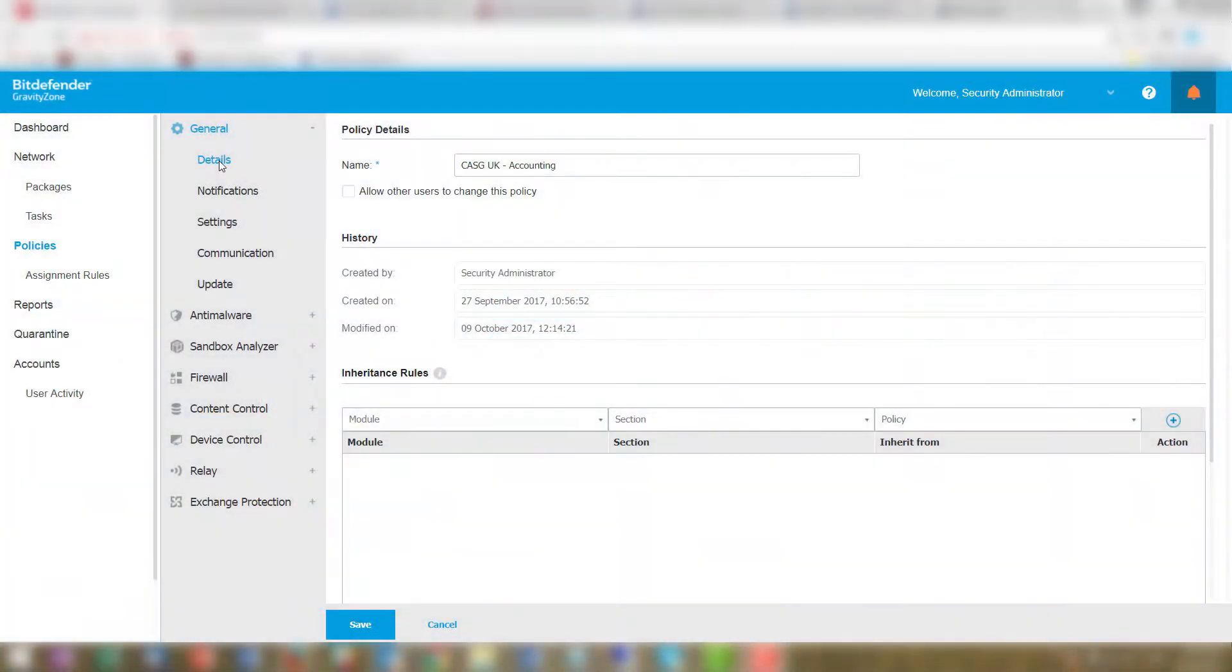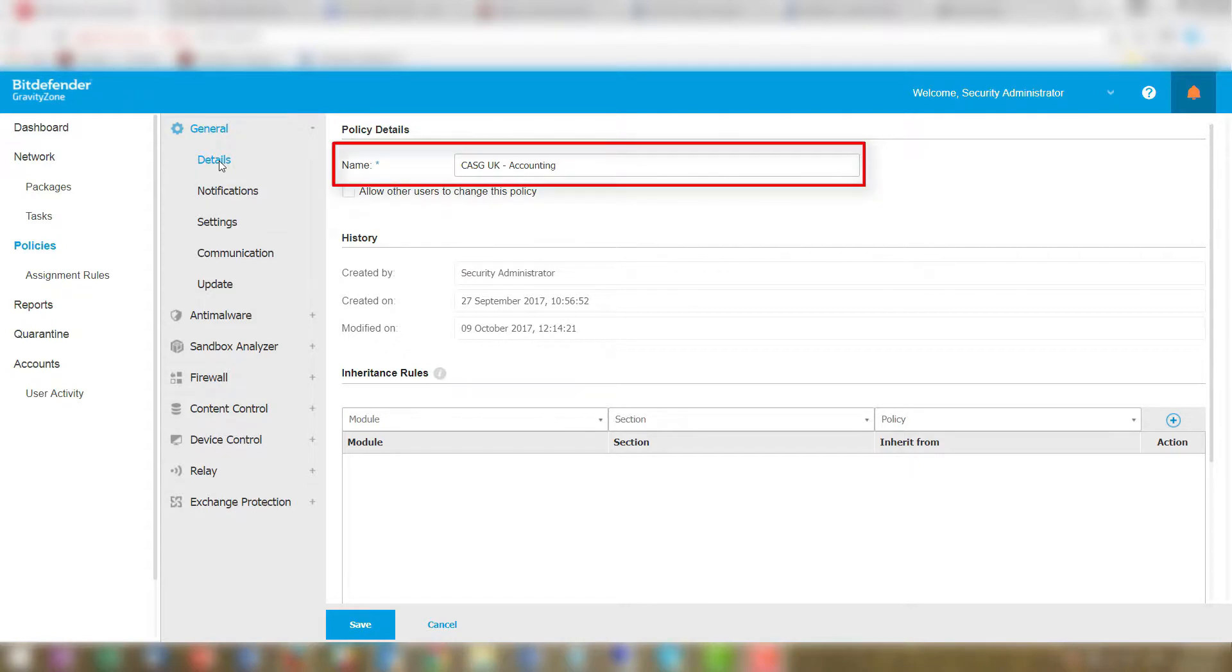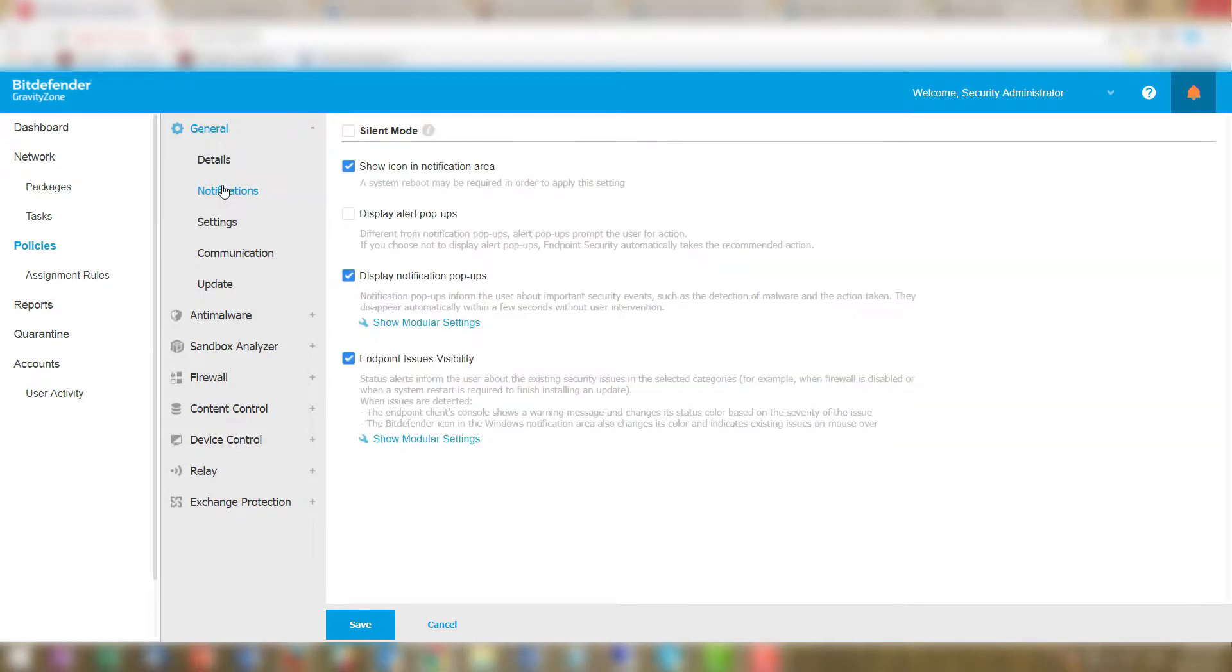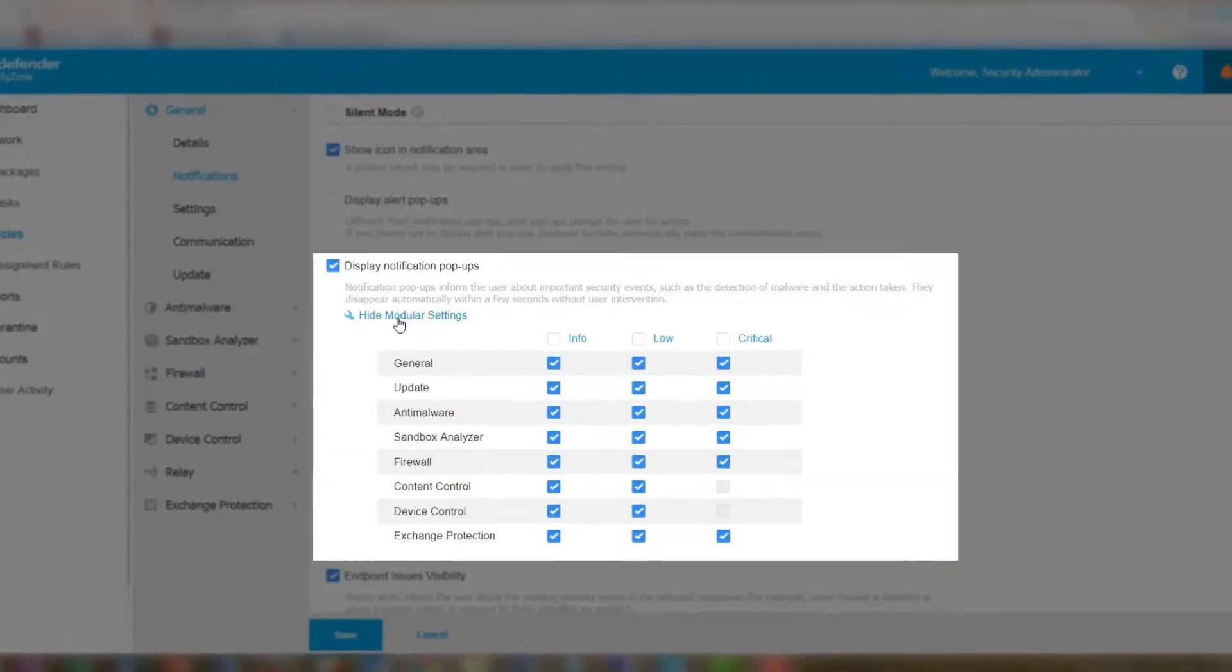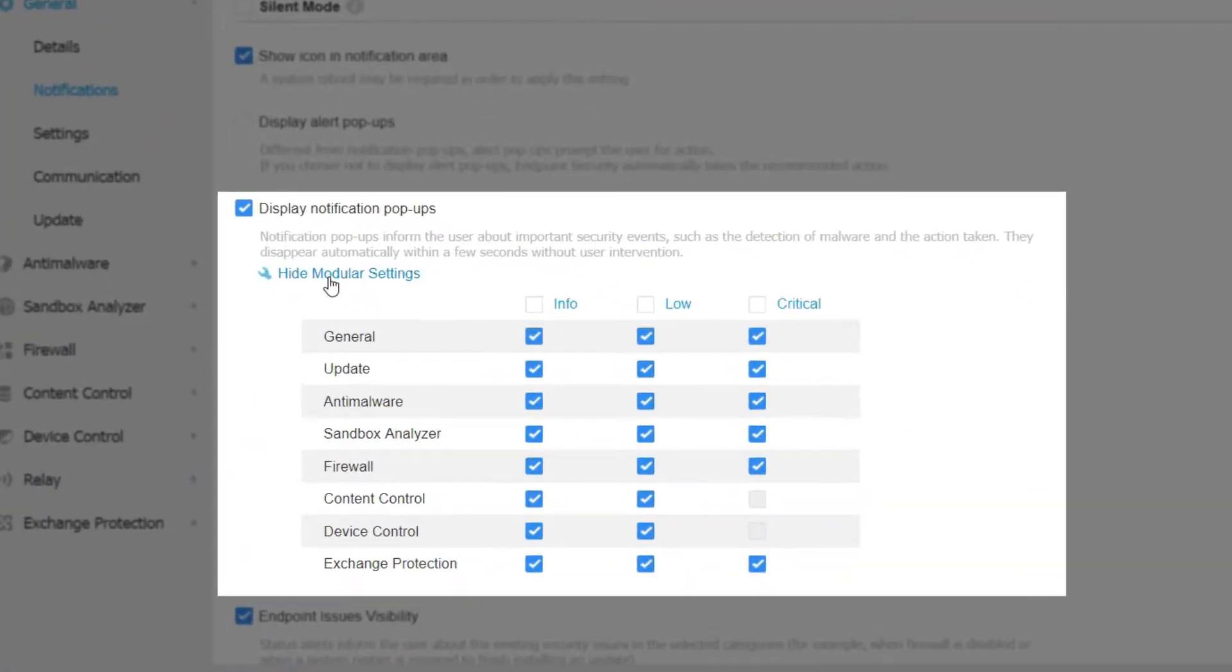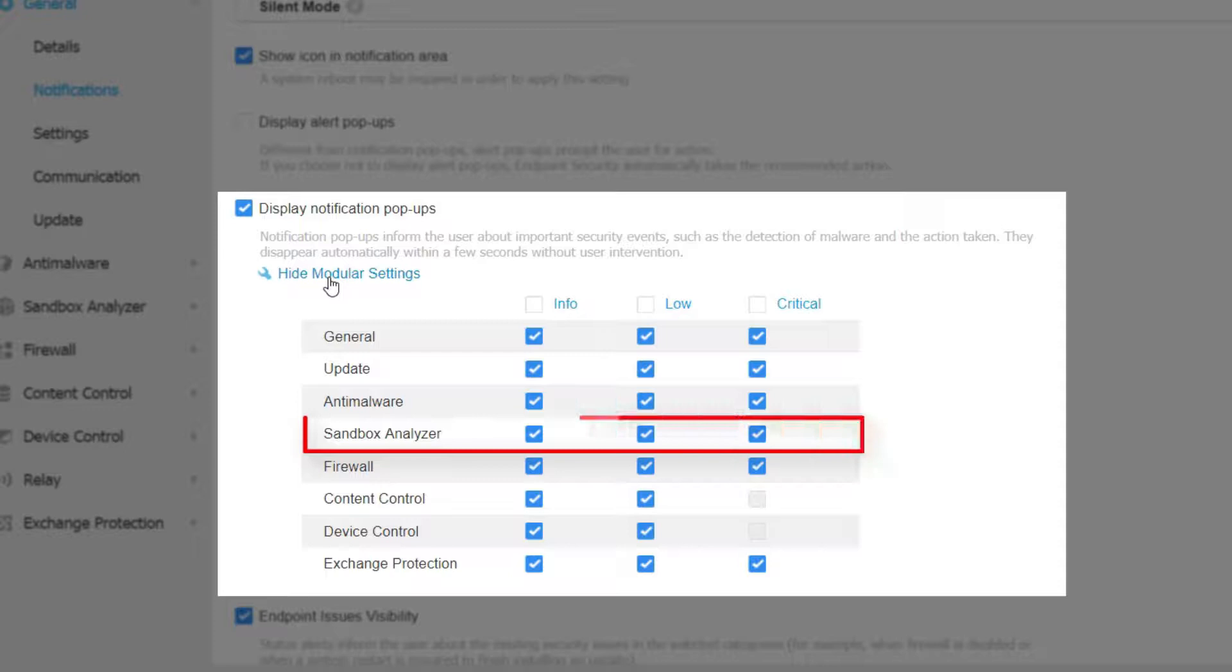Let's have a look at the security profile configured on Peter's computer by the security team. As you can see, the policy allows users to have visibility on security events occurring on their system, so Peter will receive local alerts from Bitdefender Gravity Zone's security modules, including the Sandbox Analyzer.